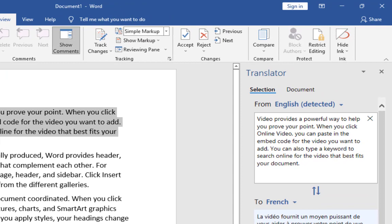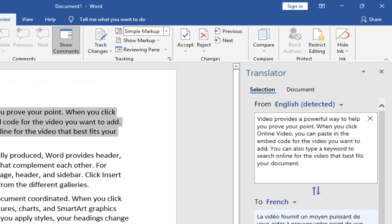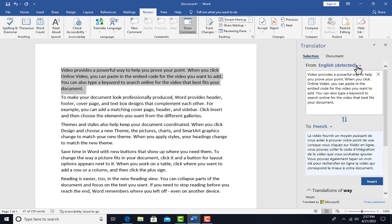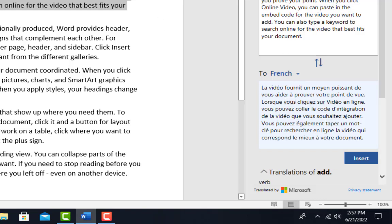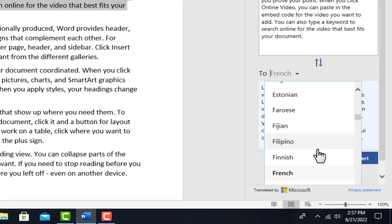In the upper part of the translator pane, you can see that the source language is auto-detected — so even if you type in French, Dutch, or any other language, it will be automatically detected. Under that, you are free to change the target language to any language you want. This paragraph has been translated to French, but I can click the arrow and select another language.